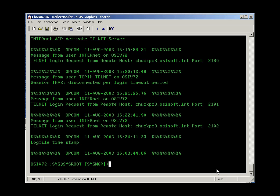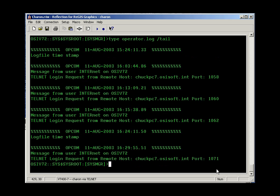Another feature — borrowed probably from Unix — VMS now has a tail option on the type command, so you can see just the last screen full of content. You can also specify how many lines of tail you'd like to see, for example the last 100 lines, and you can combine that with the page option.